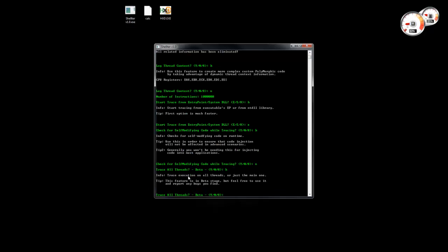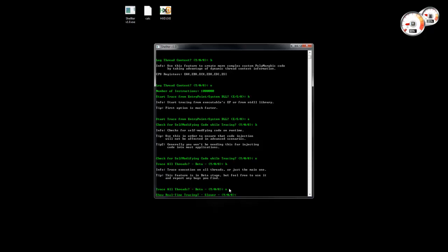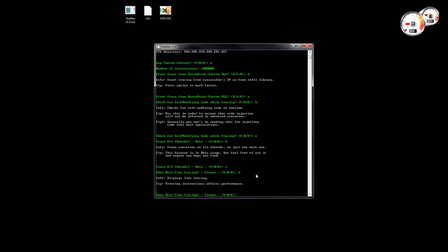Then it's going to ask if we want to trace all threads in case the process creates more than one. Finally it's going to ask if we want to see the instructions disassembled on the screen in real time. Generally you don't want this because it slows down the tracing engine, as it will have to disassemble and print every instruction in real time.